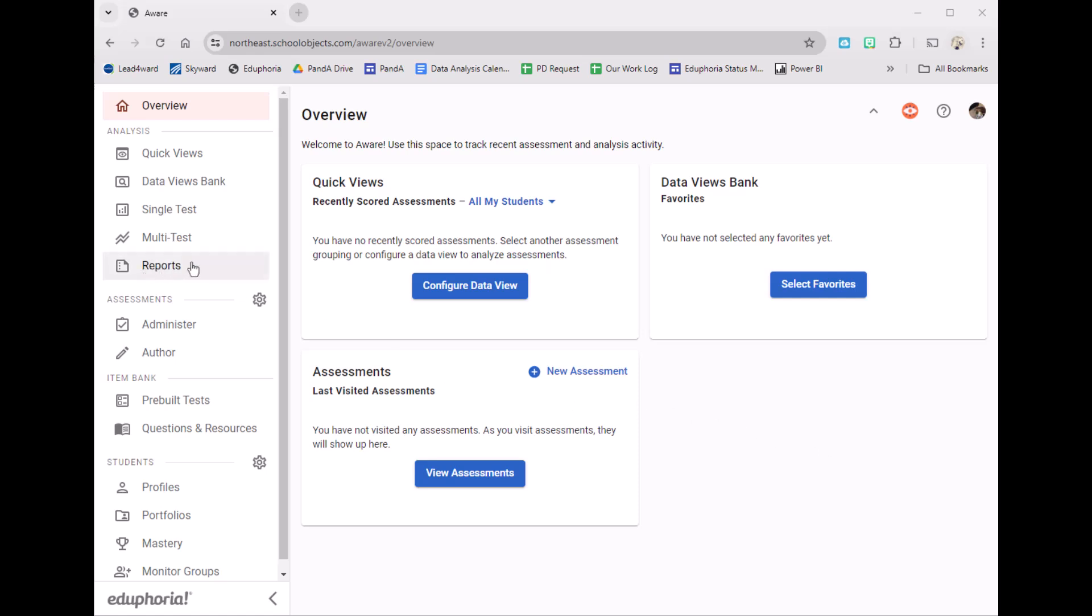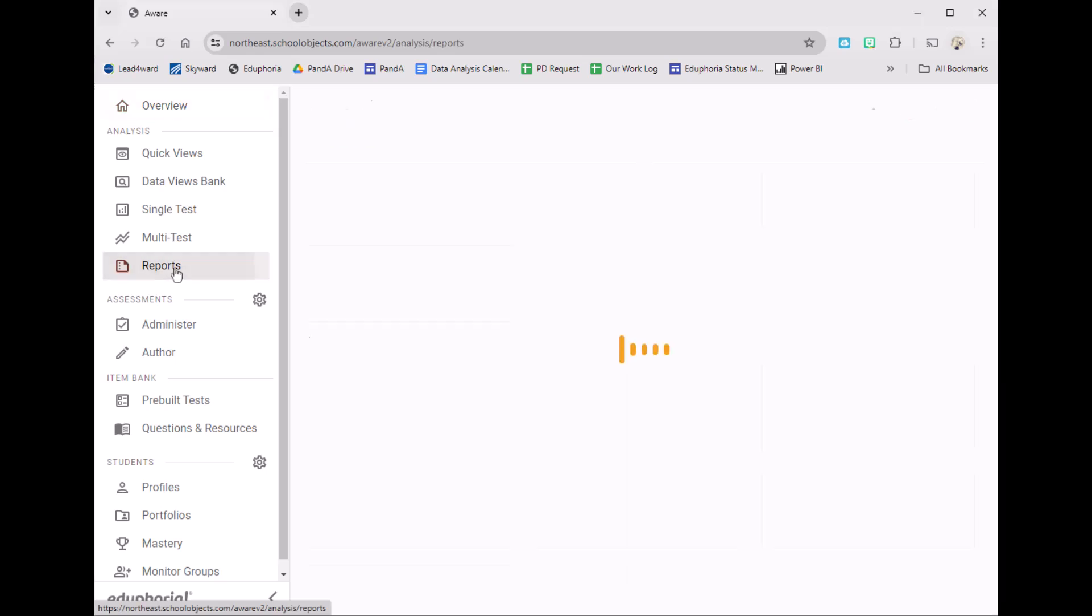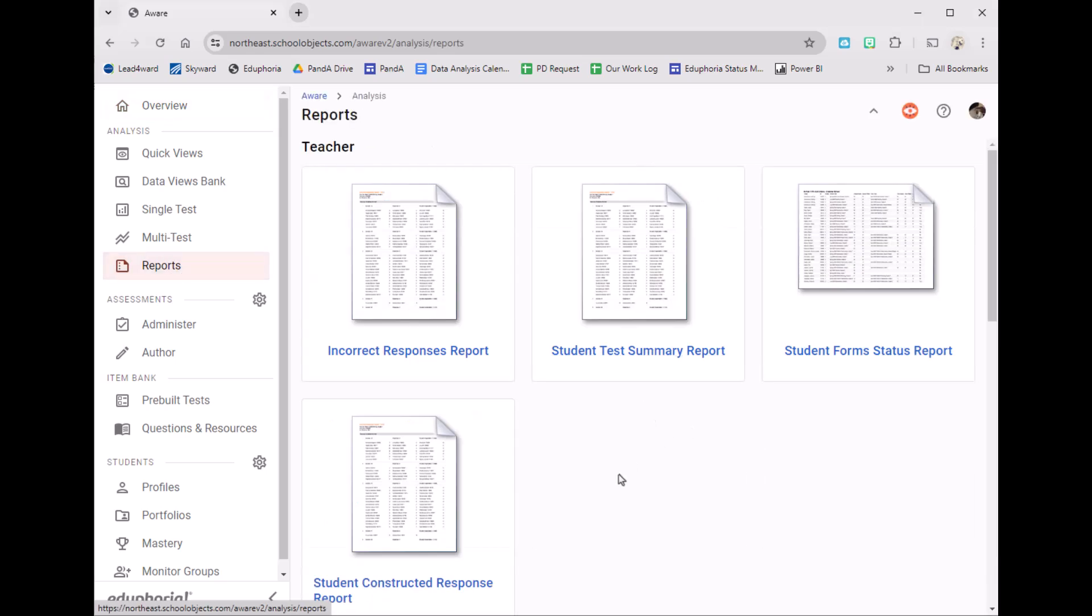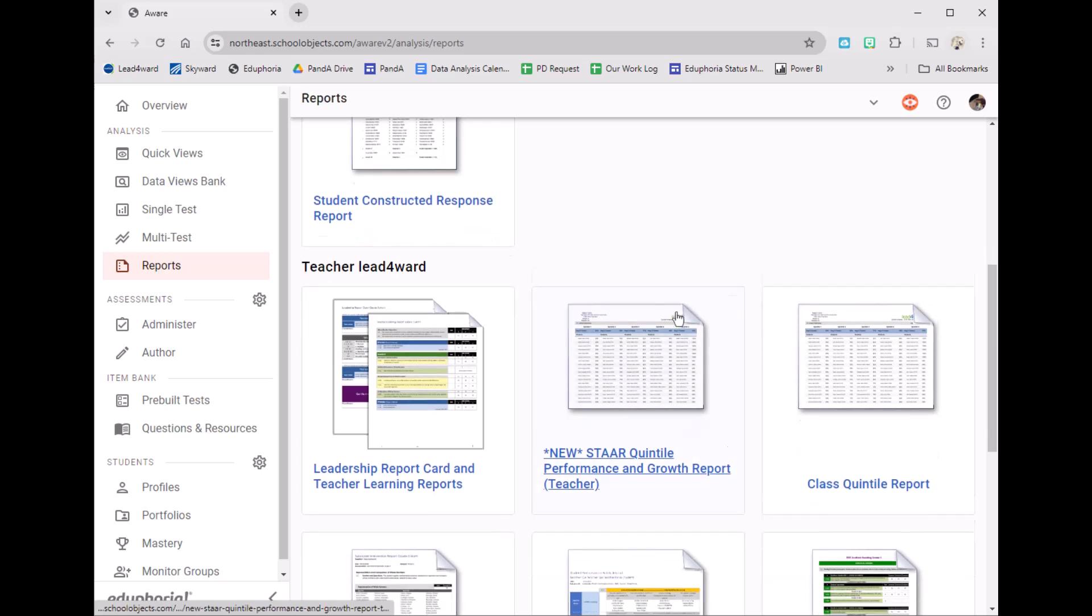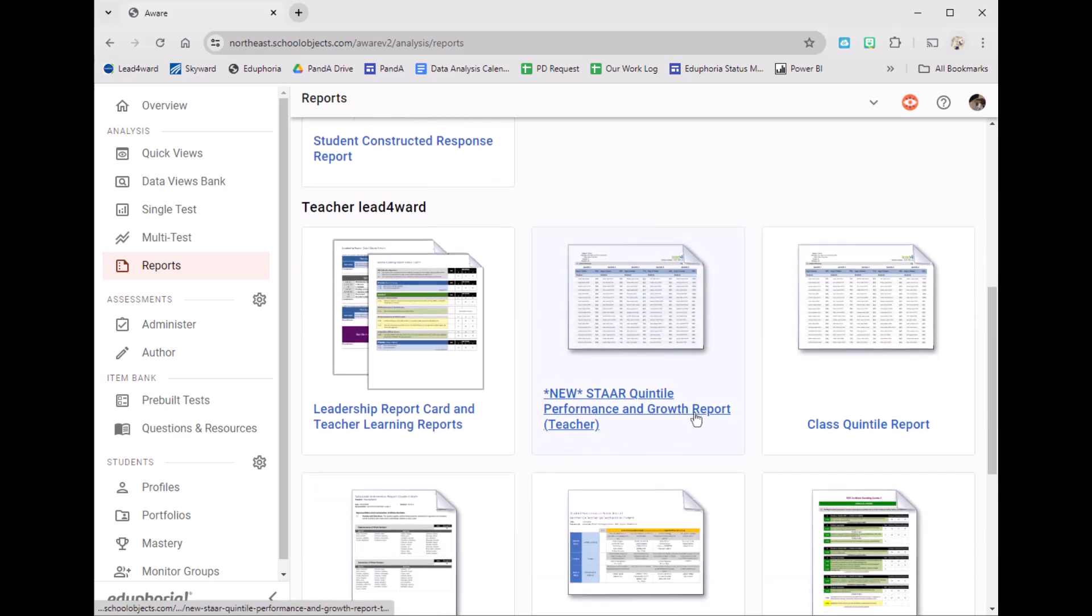On the left side, underneath Analysis, you'll click Reports. For teachers, you're going to want to find the one that has 'teacher' in parentheses. If you are a campus data viewer, you will continue scrolling down, same with district data viewers.